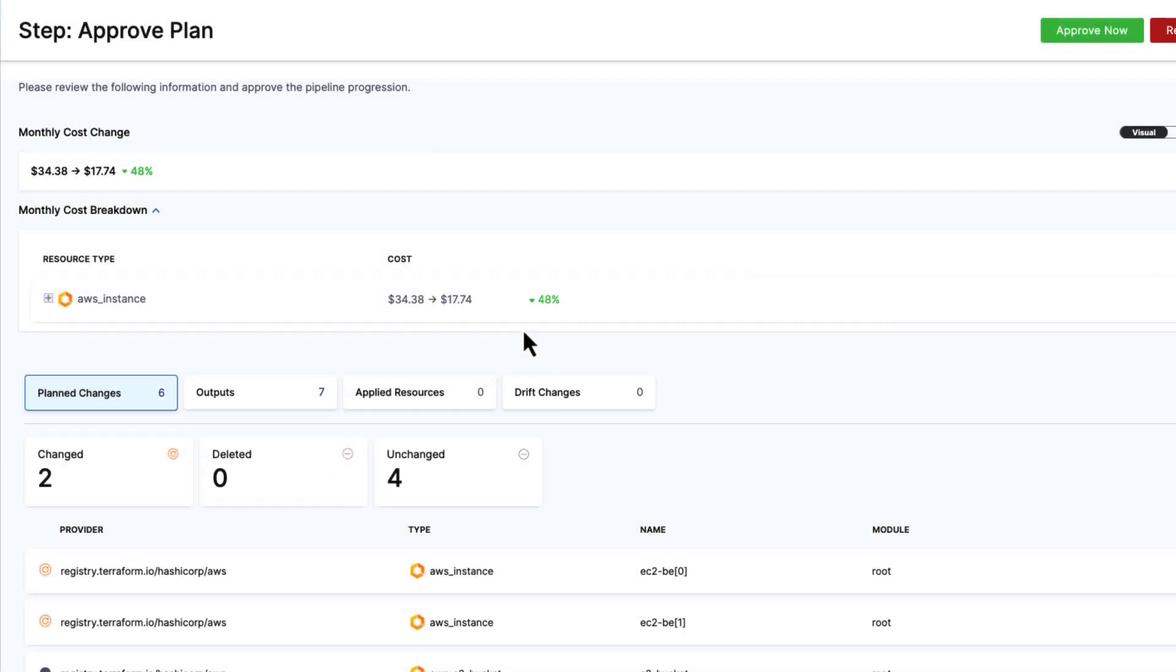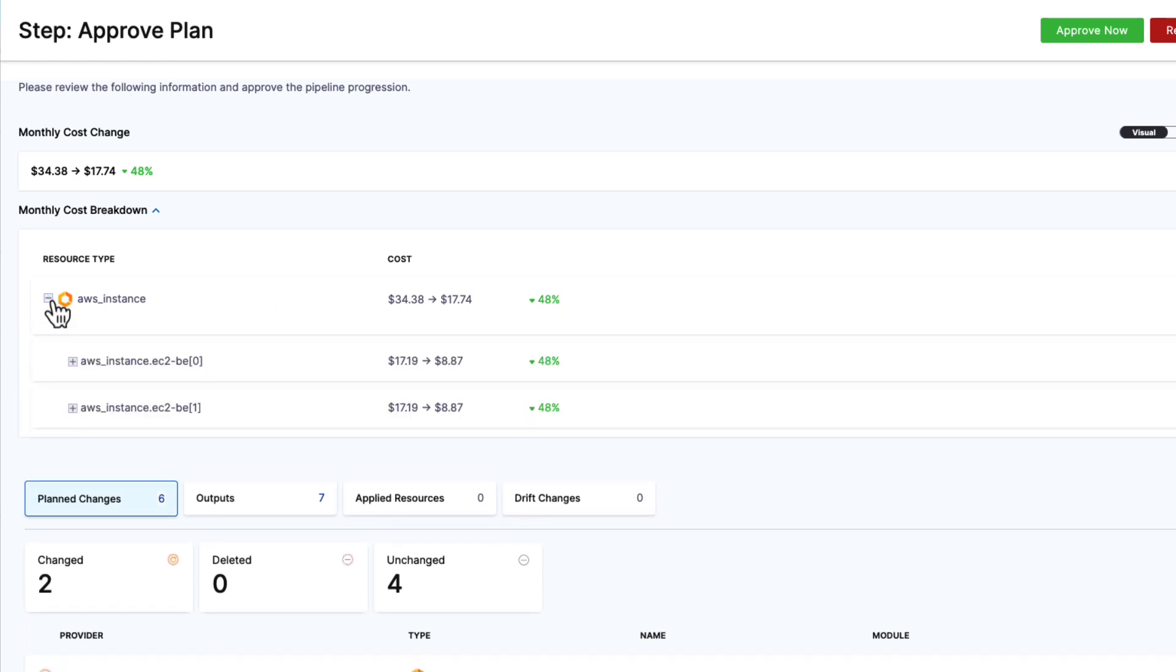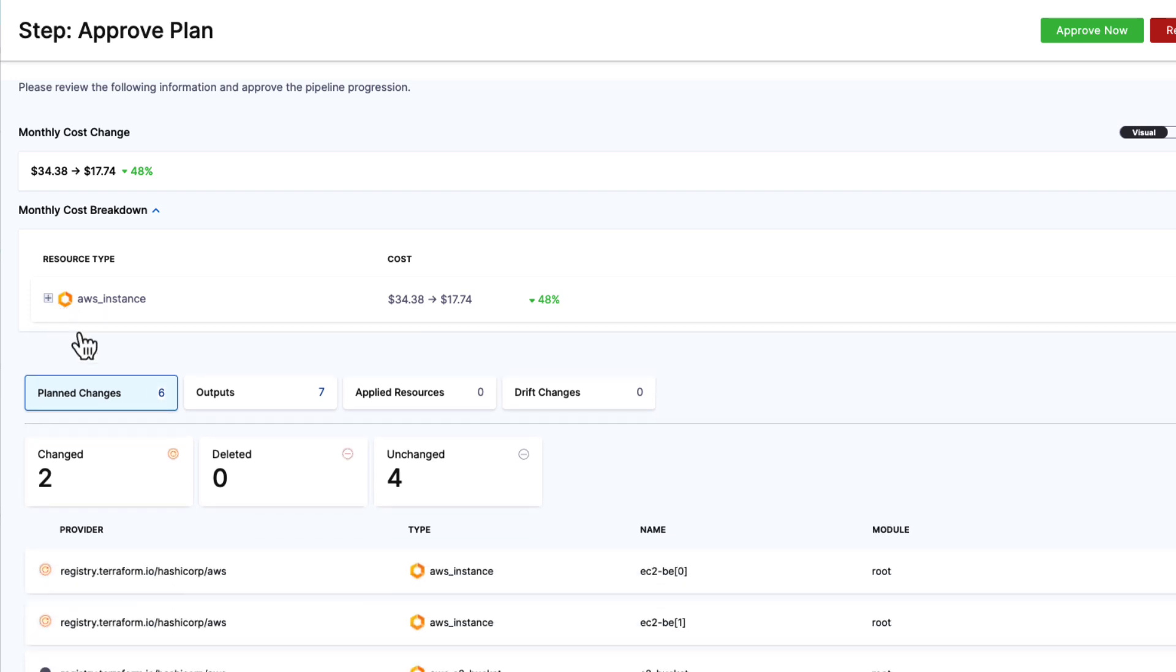Furthermore, I can see the cost change that moving from a small to a micro will save me about half the cost of the instances, and that'll be the same for both. This all looks about as expected, and I can approve this change.